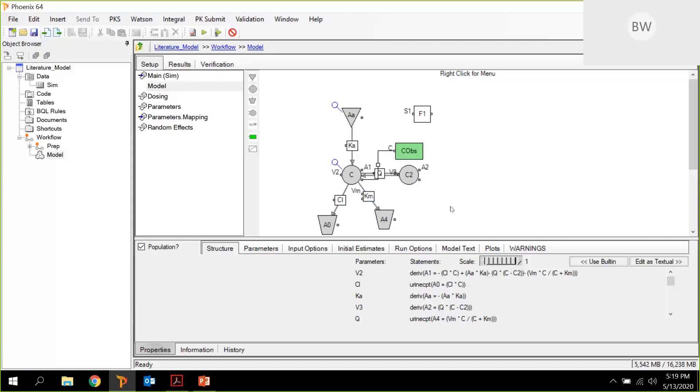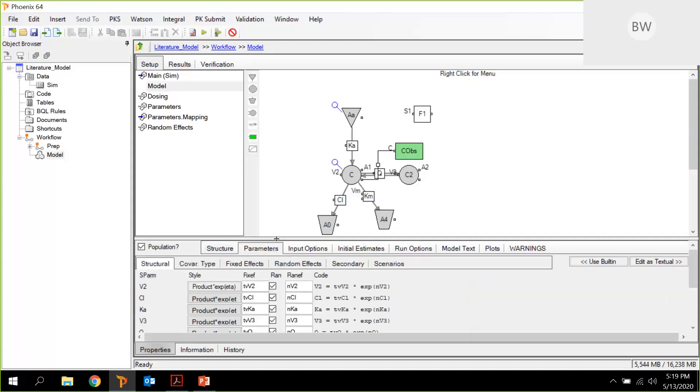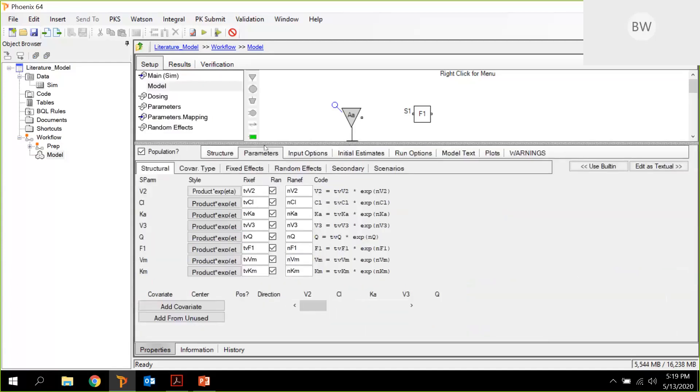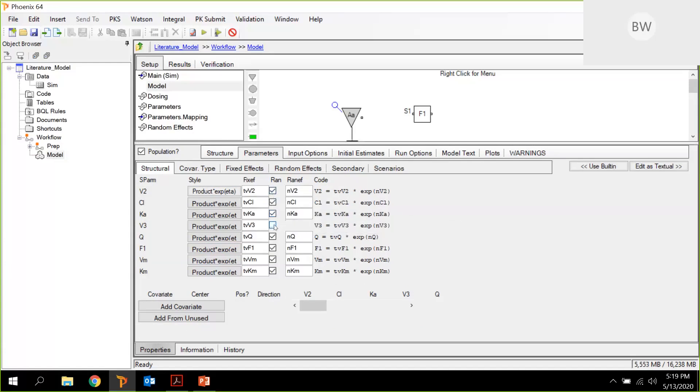And that's already everything what we need. Next thing is we are refining our structural model under the parameters tab. Here we have all the definitions of the structural parameters. And as I said, there are only four random effects defined in this model. So I need to uncheck those other four. So we only have these available.